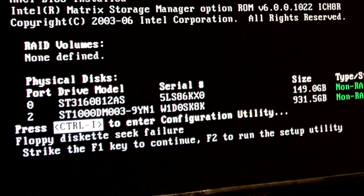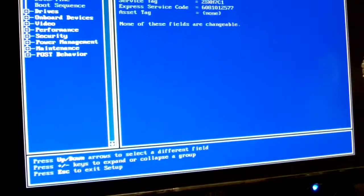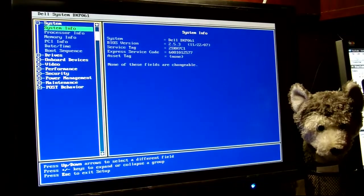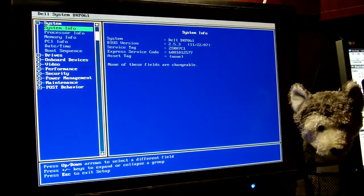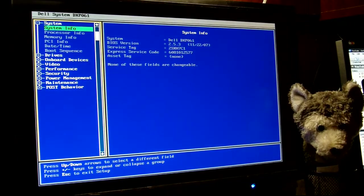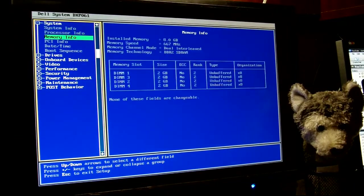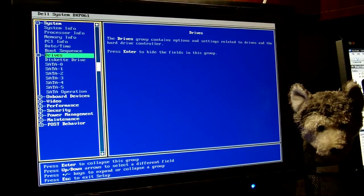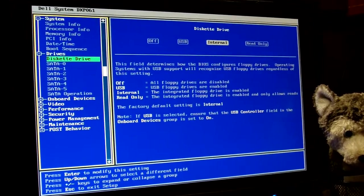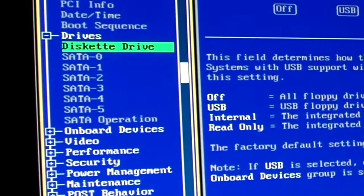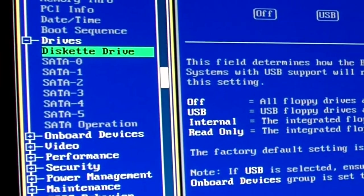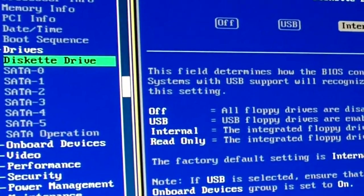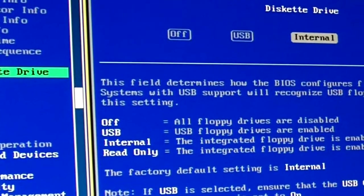You go down here to drives and your diskette drive, that is where you're getting your error at, right? So what you do is you hit the enter key.